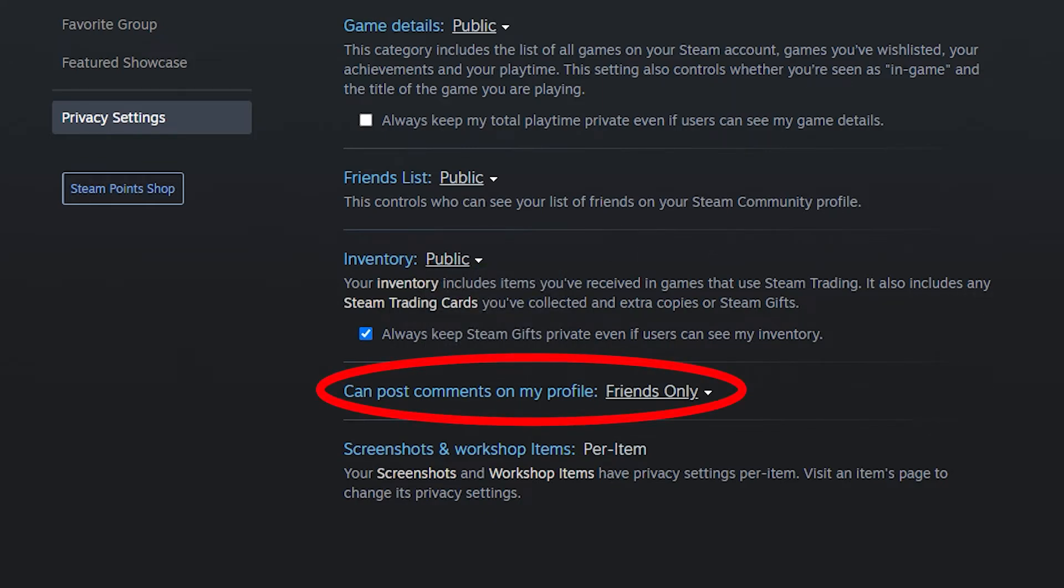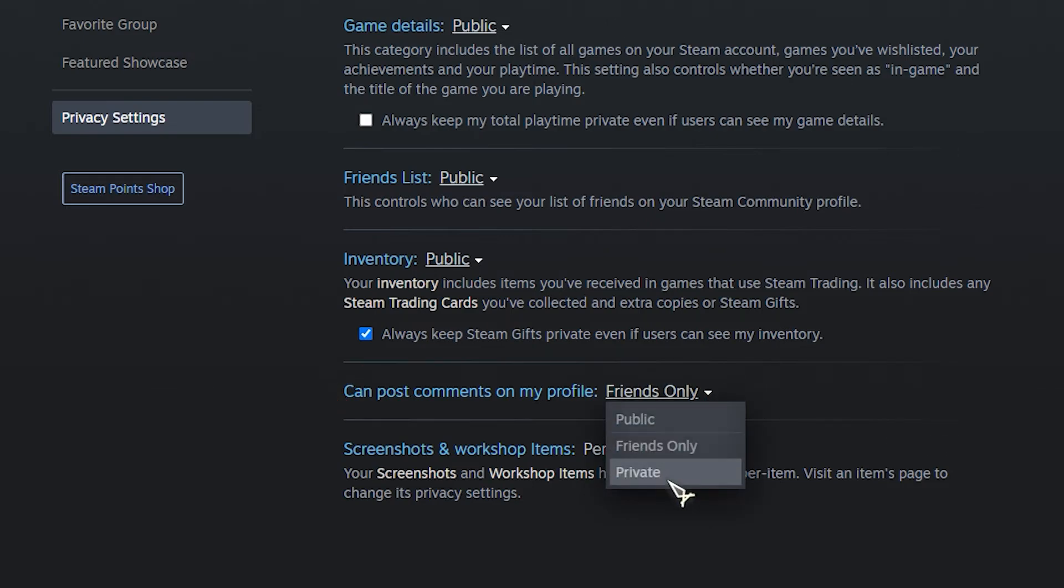You can post comments on my profile. You can set this to public, friends only, or private.